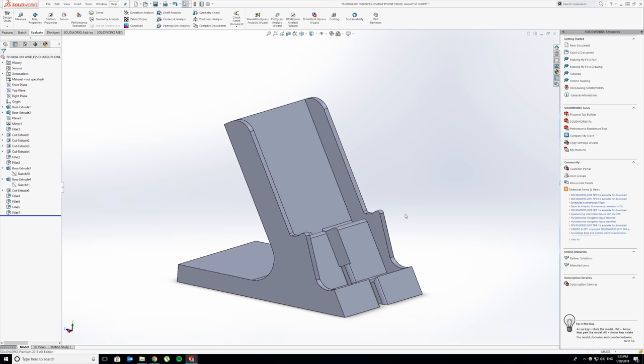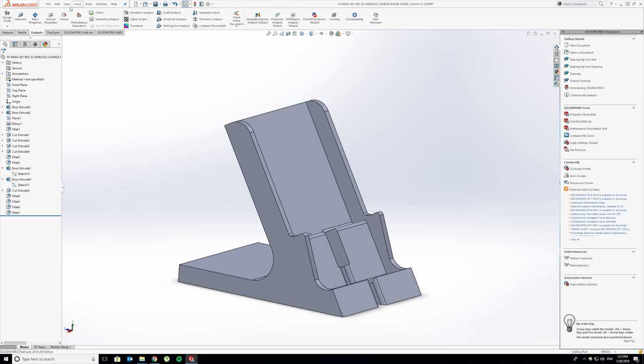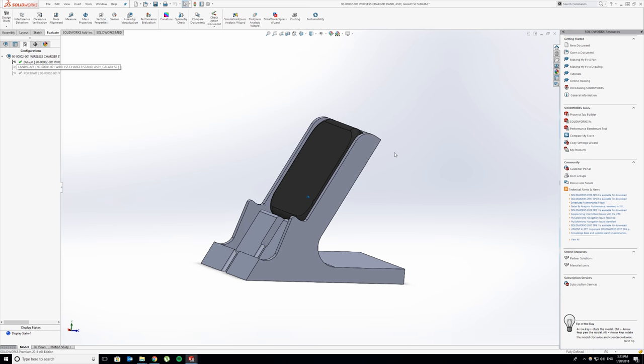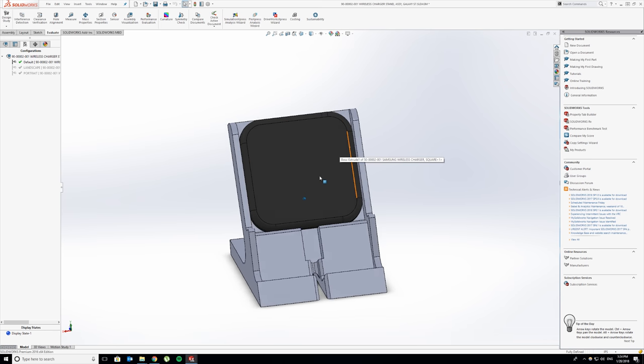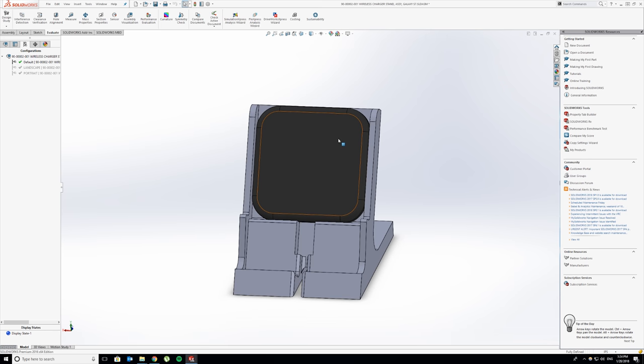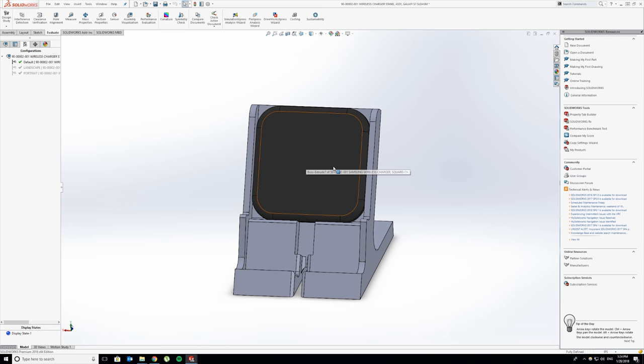This is now a wireless charging stand. I'm going to save this and now open the assembly. Here it is. This black piece is just a placeholder for the wireless charger. I measured it out with my digital calipers. It says Samsung right in the middle, so it's one of Samsung's genuine chargers.